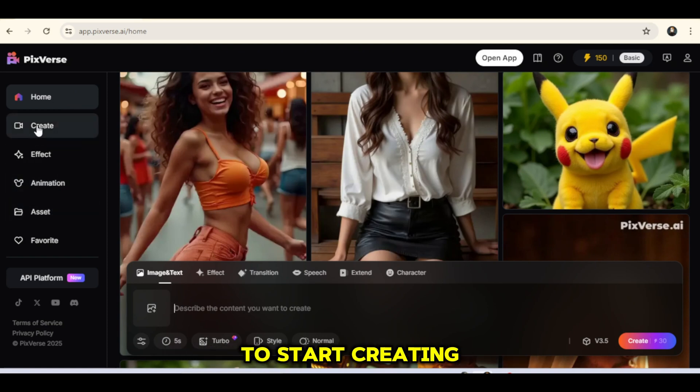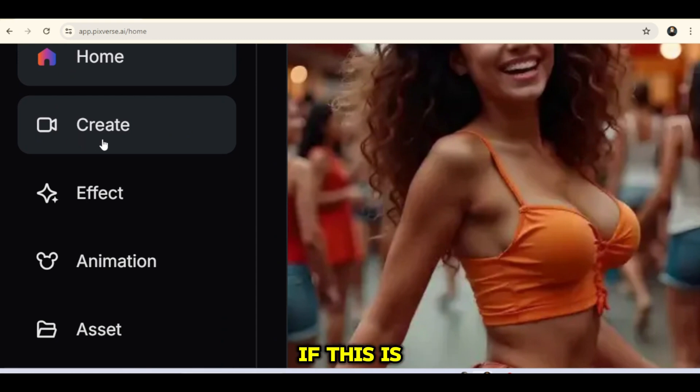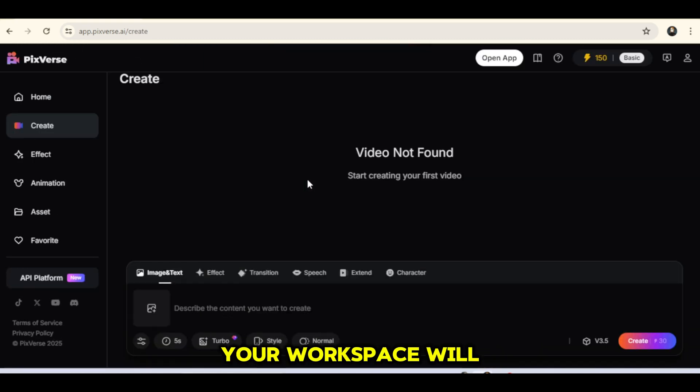To start creating, click on Create. If this is your first time using the tool, your workspace will likely be empty.